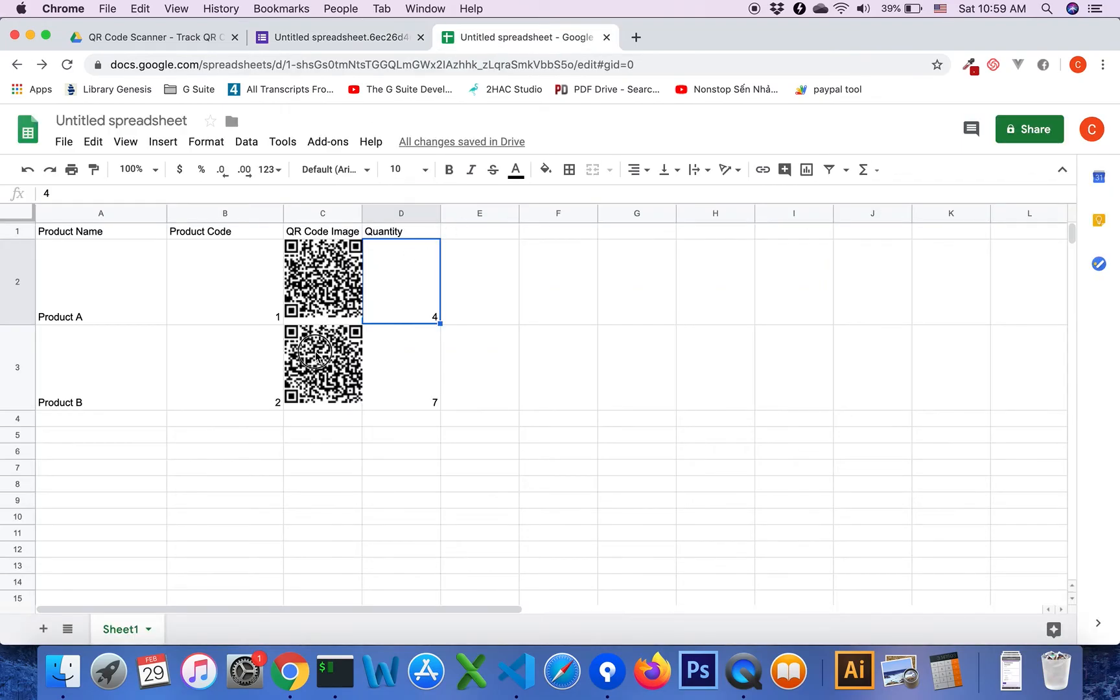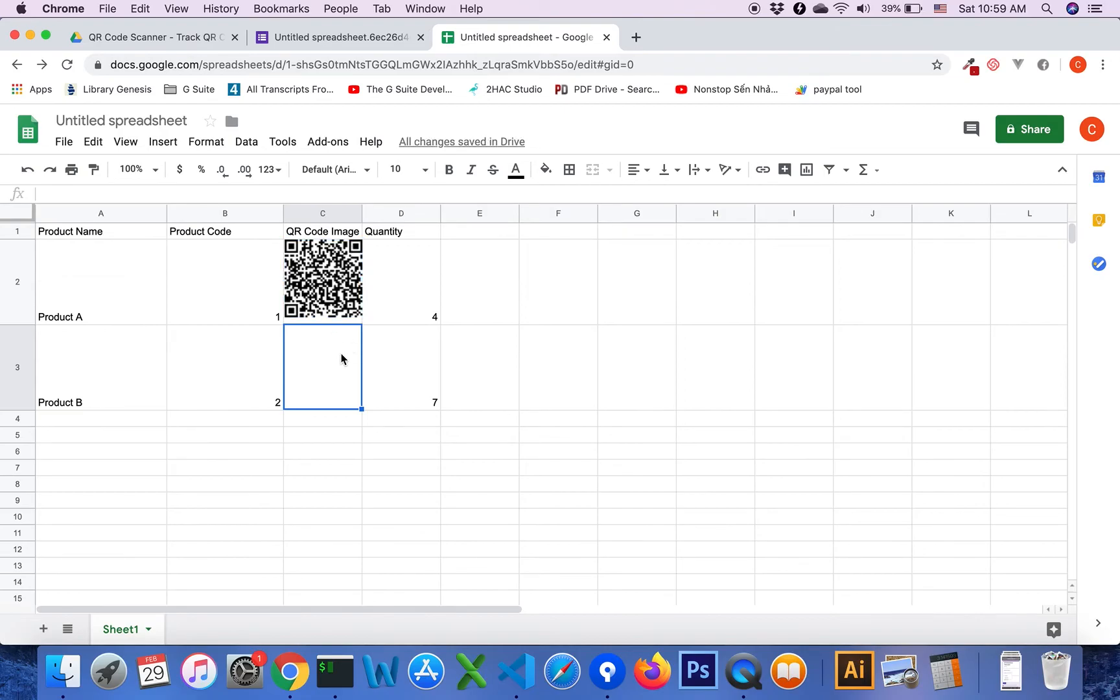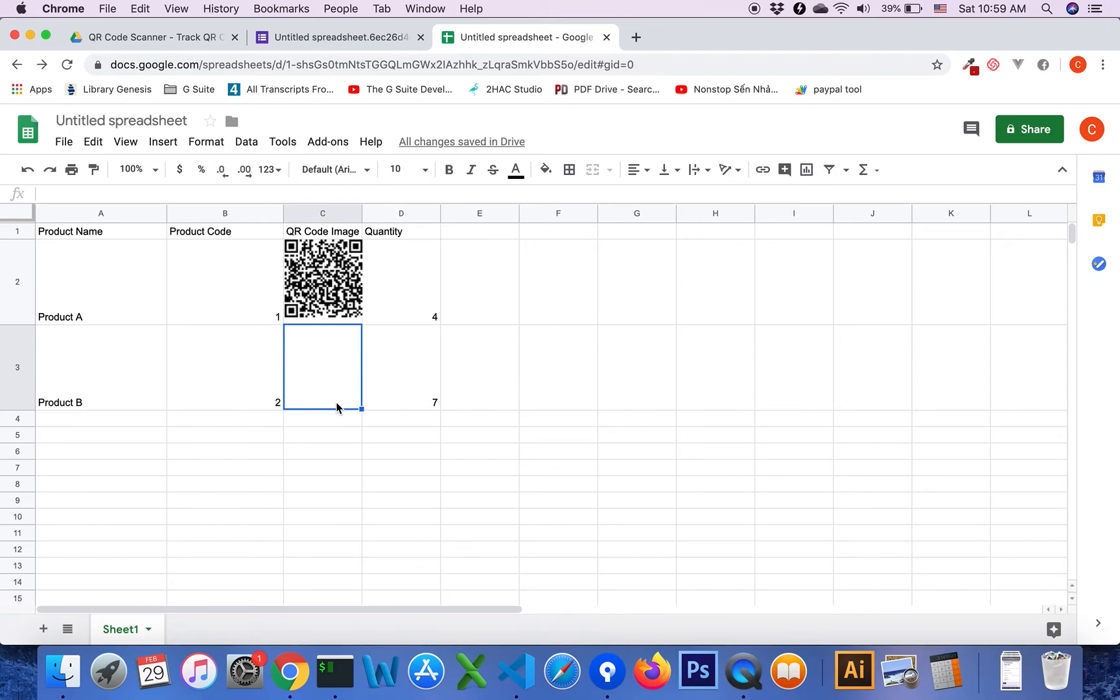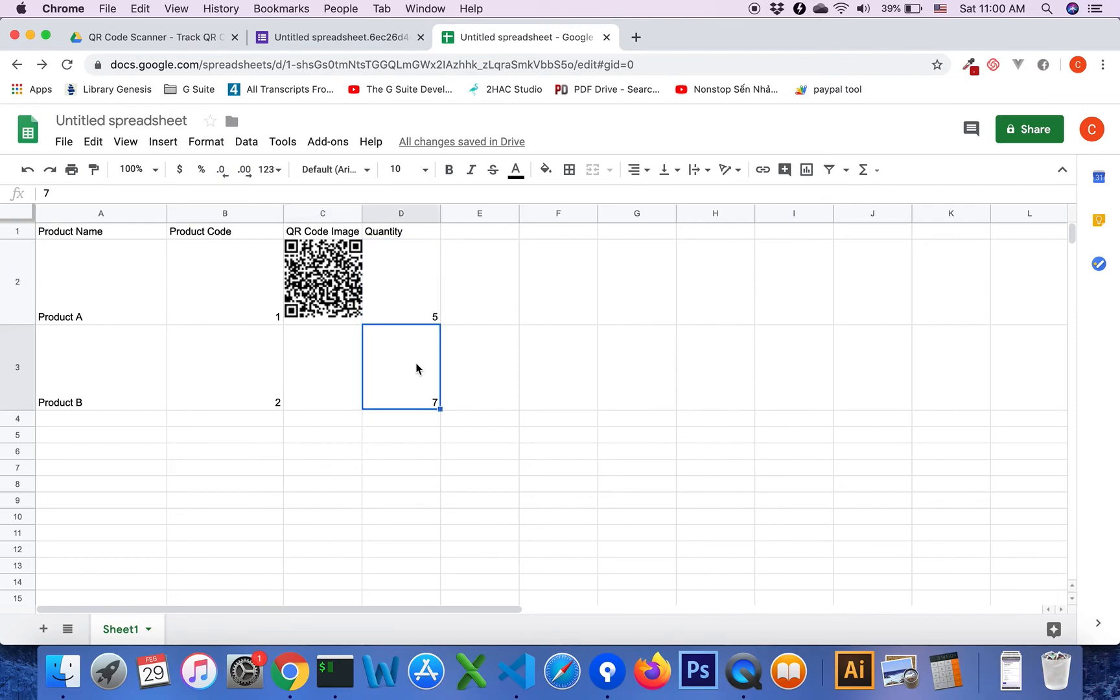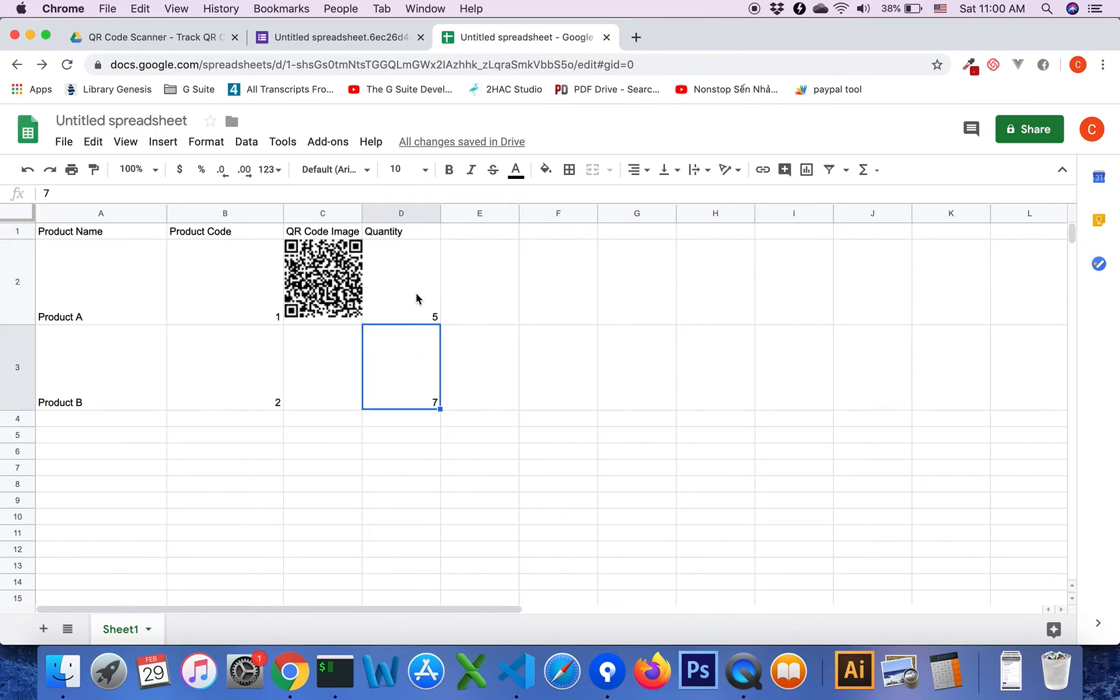Try to scan the QR code image of product A. After I click the send button in the form using a mobile device, you will see the quantity is increased by 1. So the total for product A is now 5.